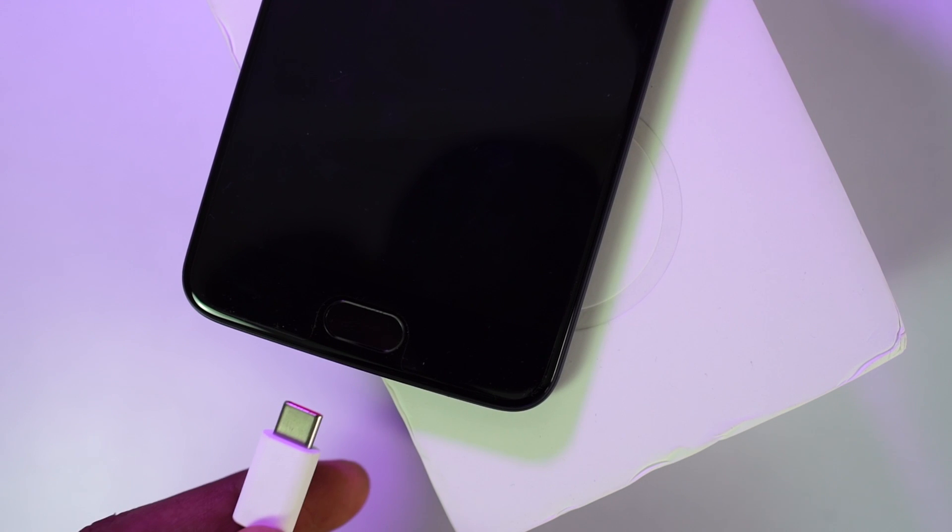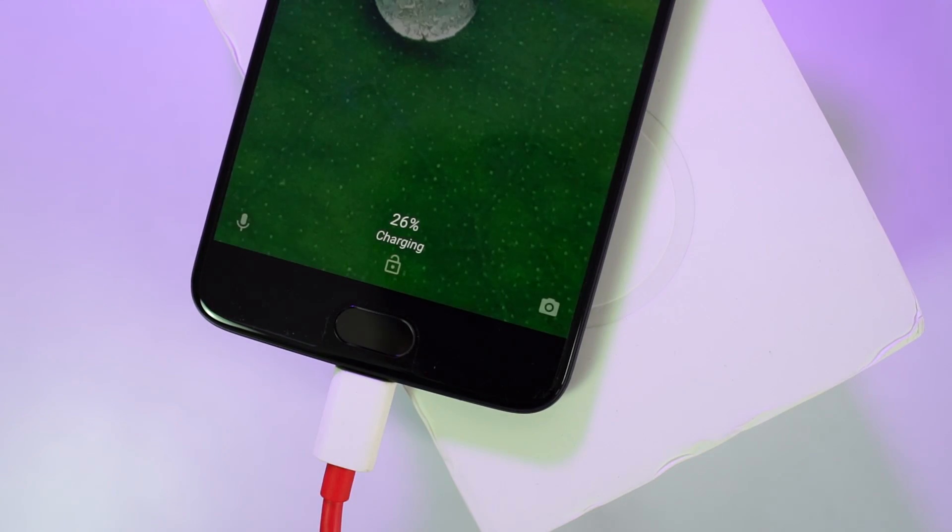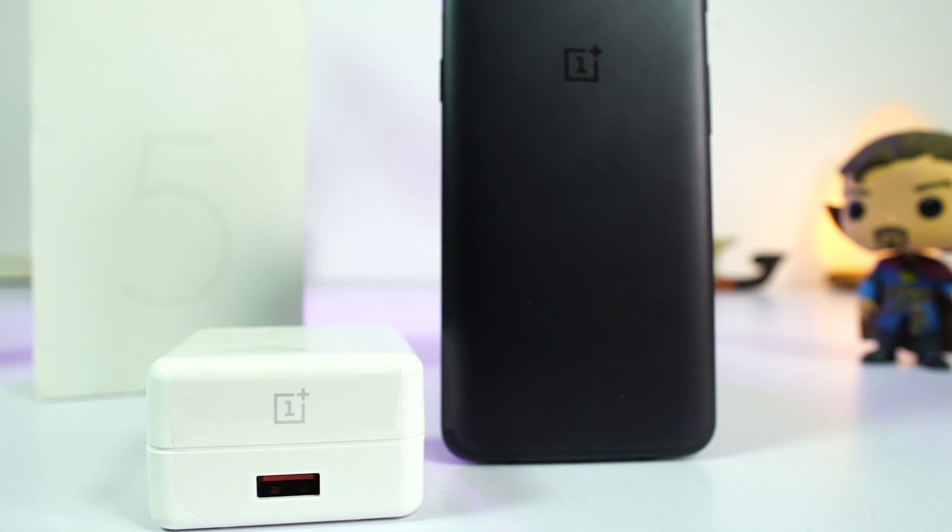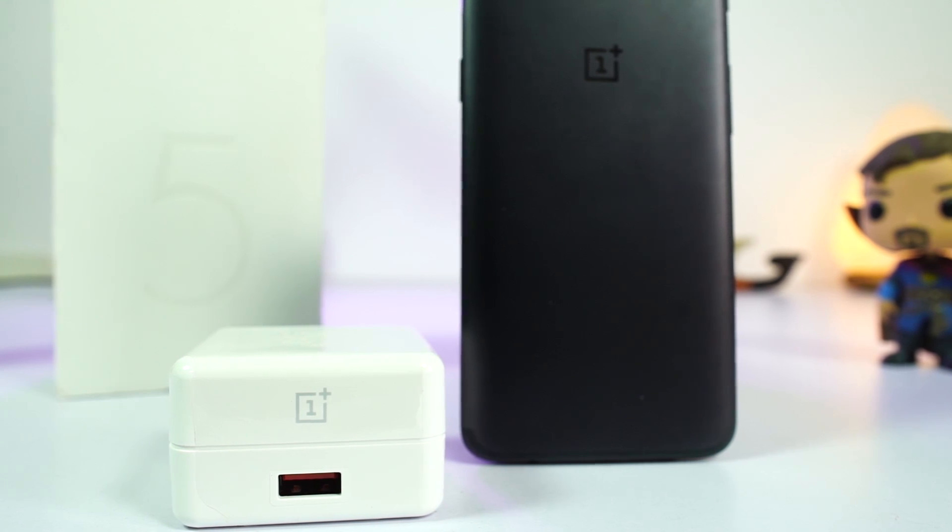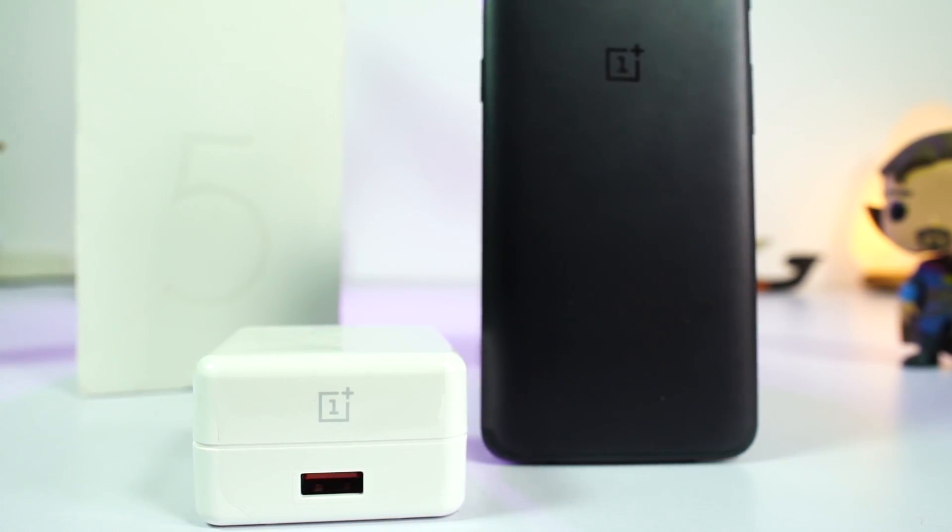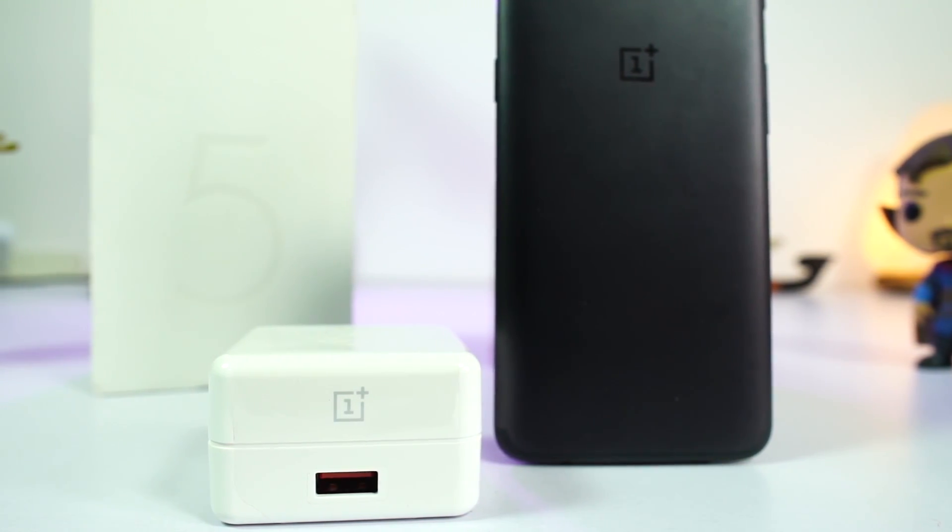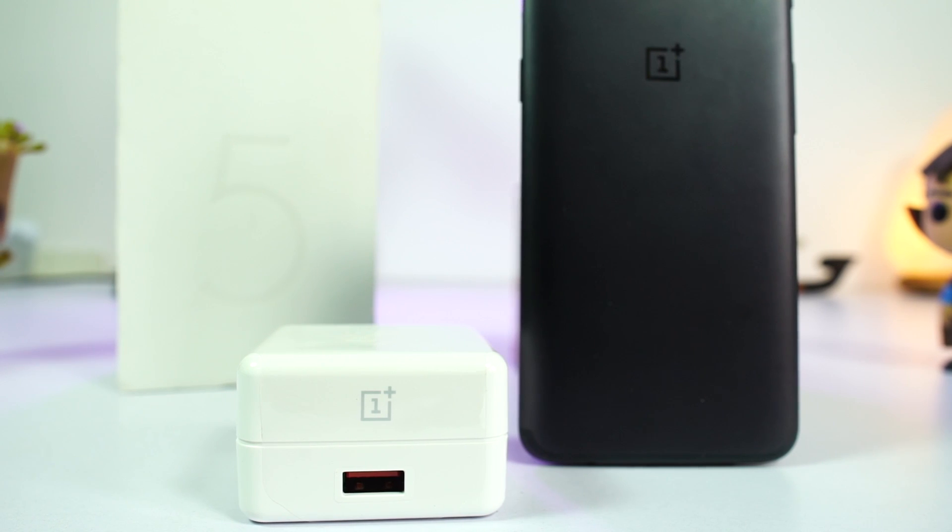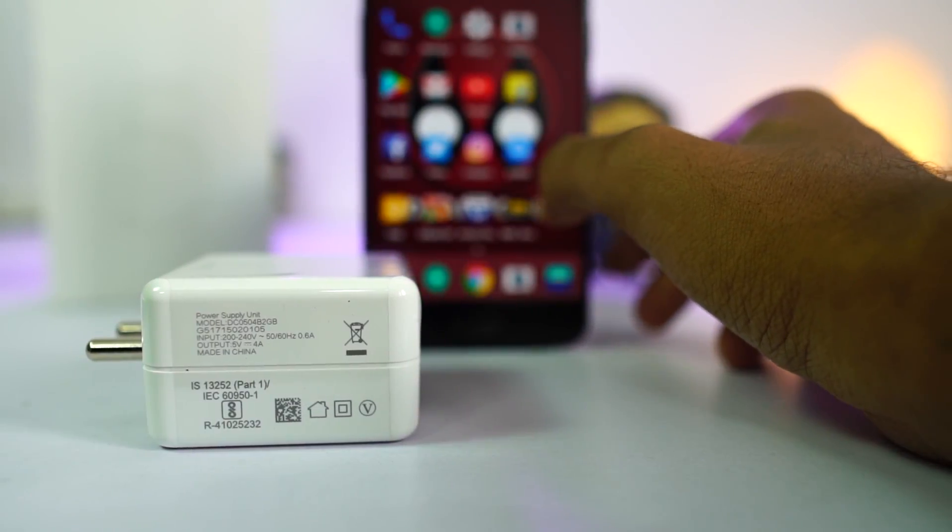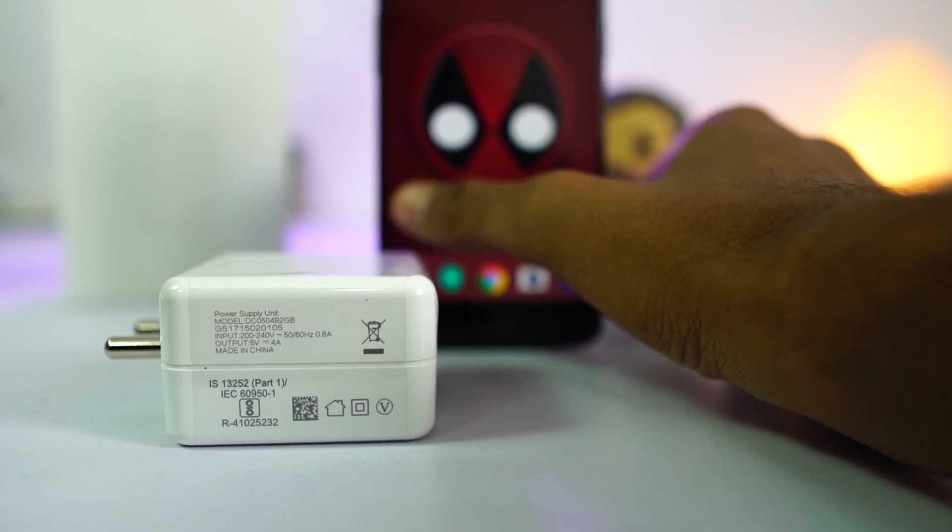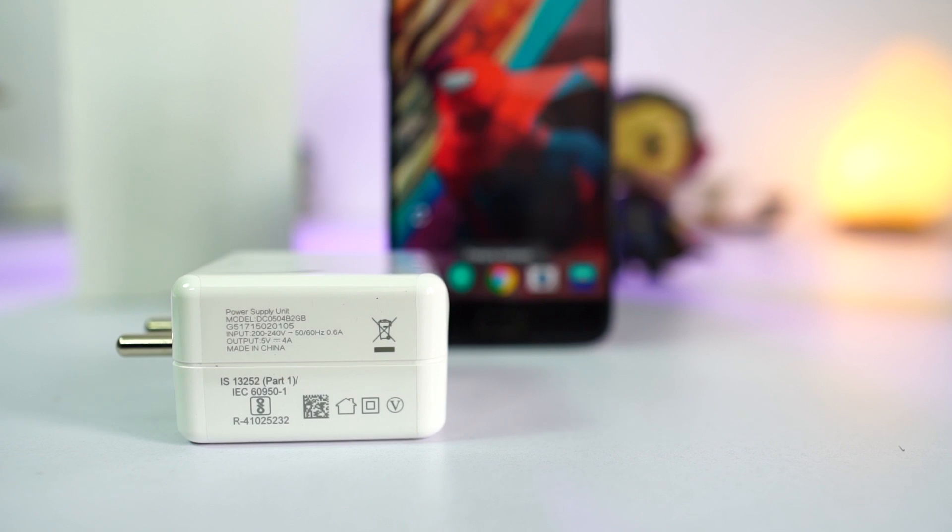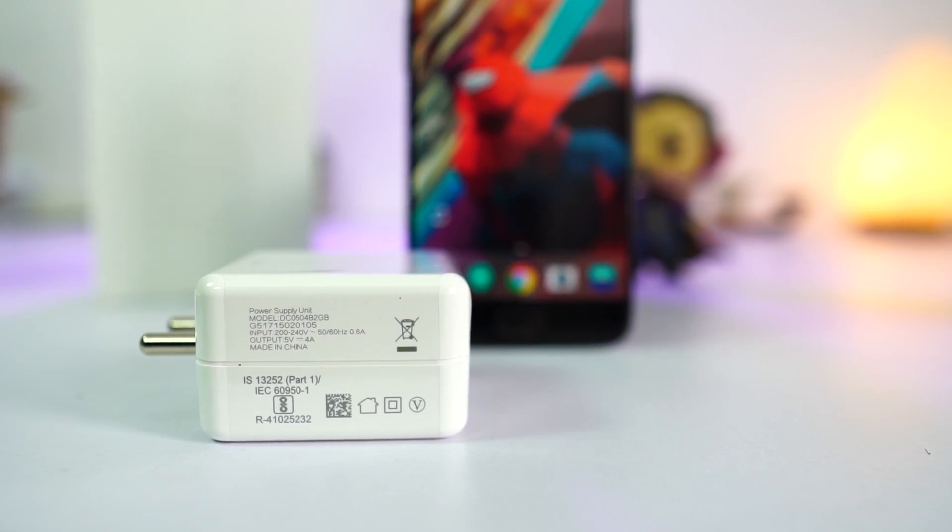One of the best features of OnePlus 5 is actually dash charging. You can charge the phone completely in less than 60 minutes, phone doesn't heat up while charging, and phone will charge quickly even while you are using it. I have tried many phones with fast charging, but dash charging is the best and the fastest I have seen so far.